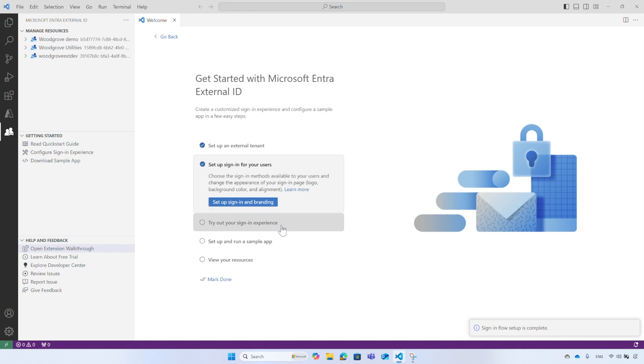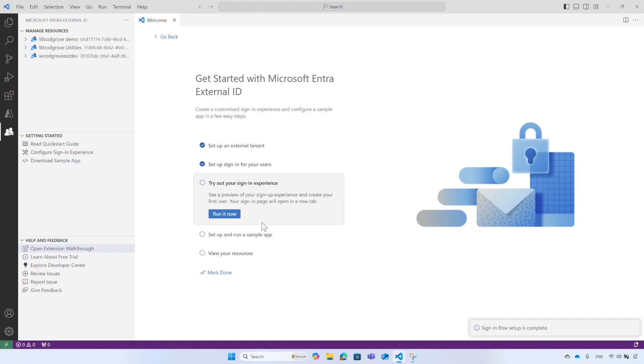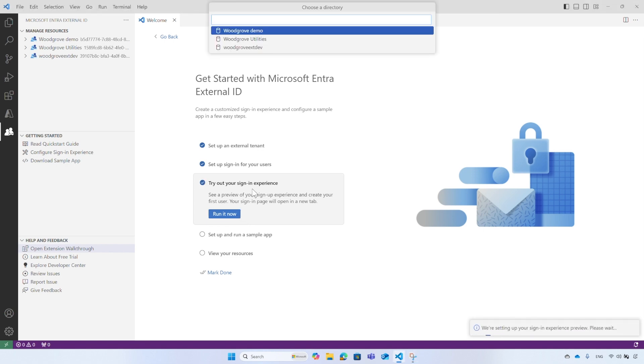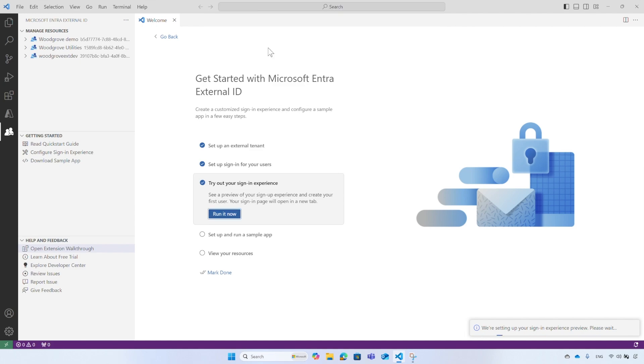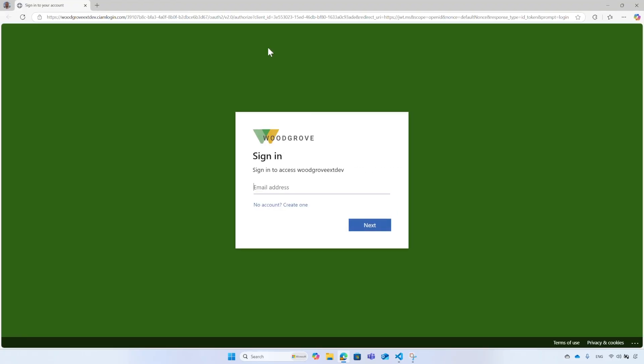Try out your sign-in experience. Select Run it now. From the list of tenants, select the one you created and a new web browser will pop up where you can test your configured sign-in experience. The sign-up and sign-in page has the background color, the logo, and the layout you selected. Since it's a new tenant, you don't have any users. So select the option to create a new user account.